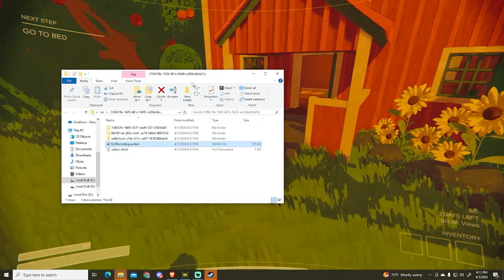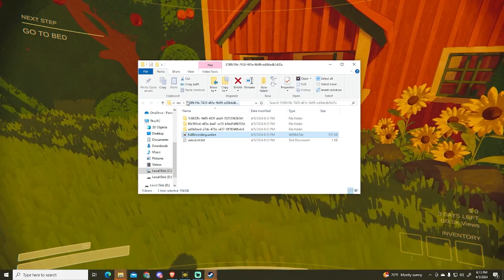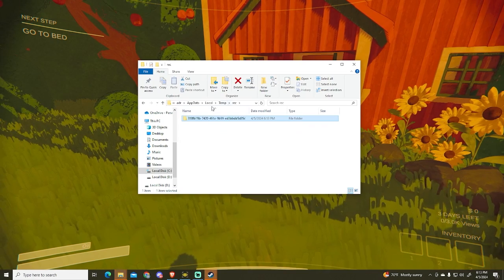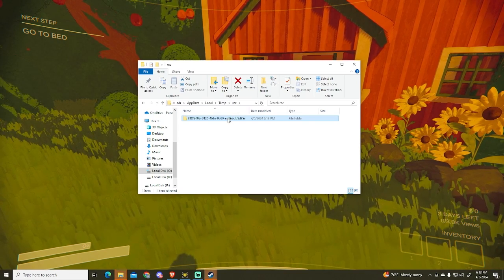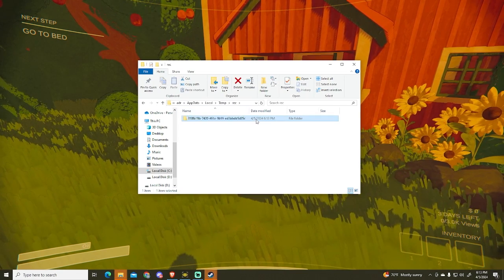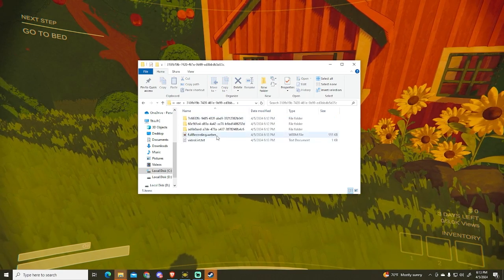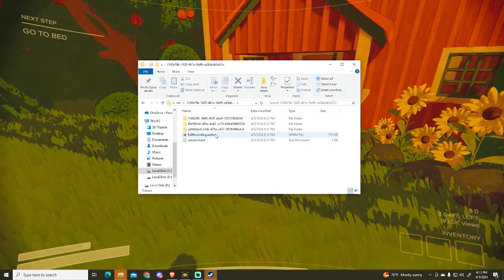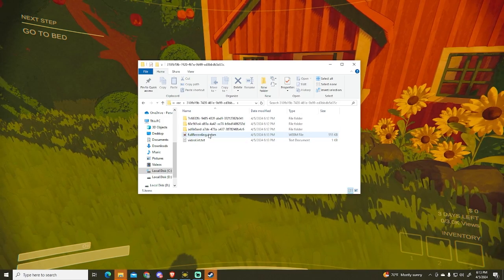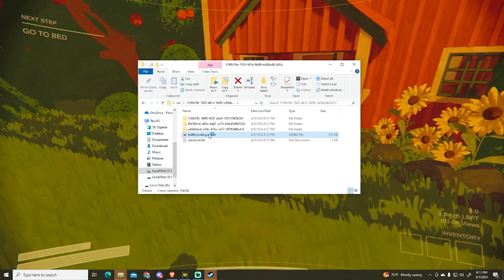Where you can see it's a temporary folder where all your videos will get saved. Right here we can open this full recording.